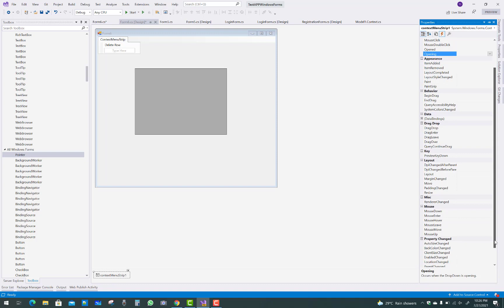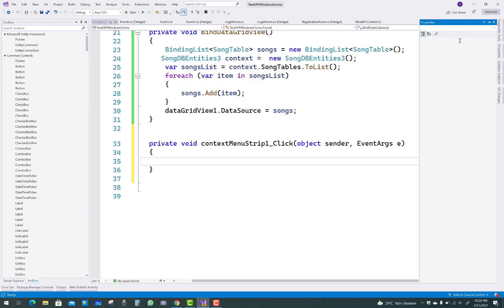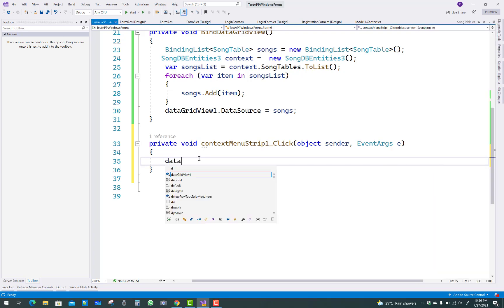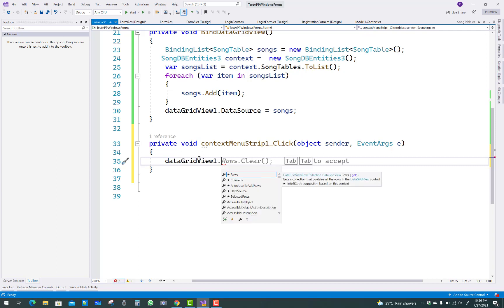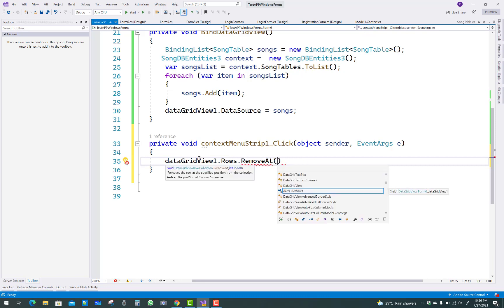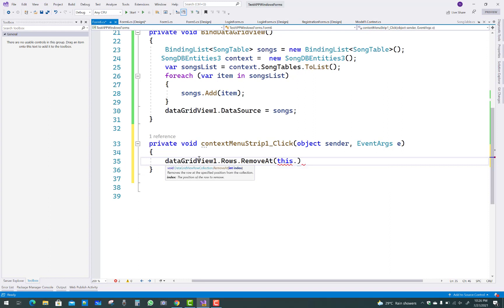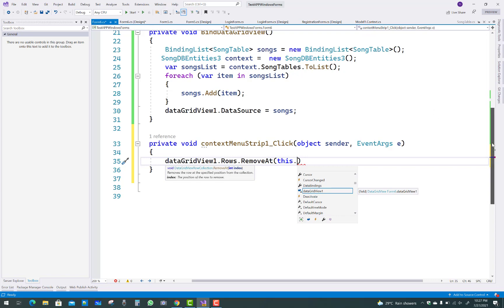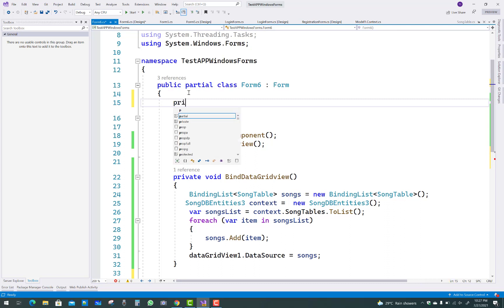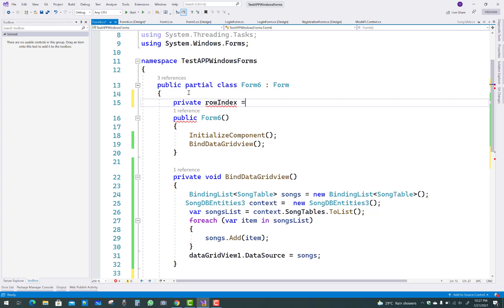In the context menu, go to the click event. In the context menu strip click event, I want to delete a row from the DataGridView: dataGridView1.Rows.Remove and pass the index value - this.rowIndex. The rowIndex is initialized with a value: private int rowIndex equals to zero.